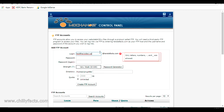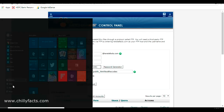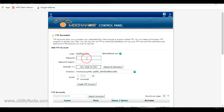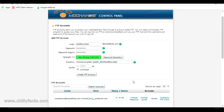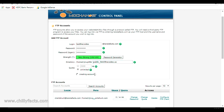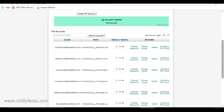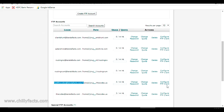Let me save the username and for the password I'm selecting one from the password generator. The path is public_html/thecodes, which is my domain link. I'm going to create the FTP account now. The FTP account has been created — you can see the login here, 'test' at thecodes, along with path and other details. There's also an option called 'Configure FTP Client' — I'll show you two ways to connect using this username and password in FileZilla.